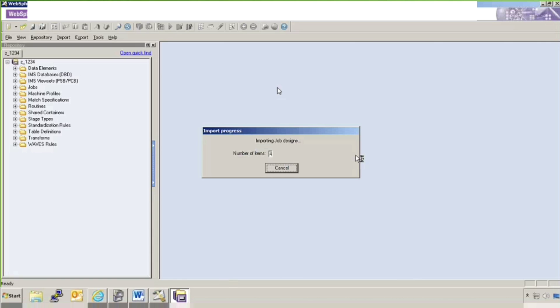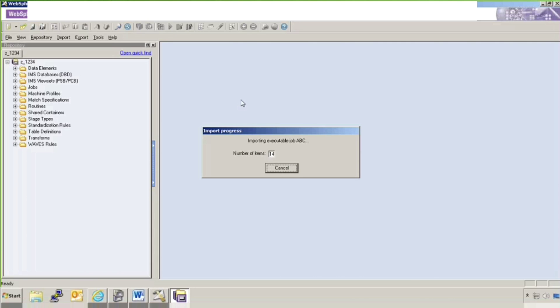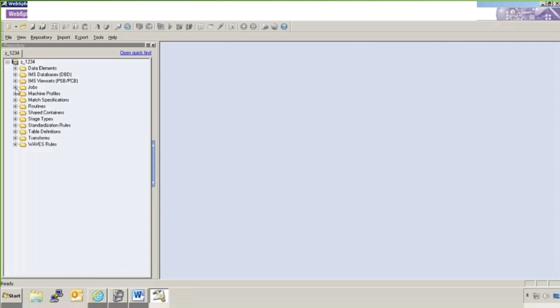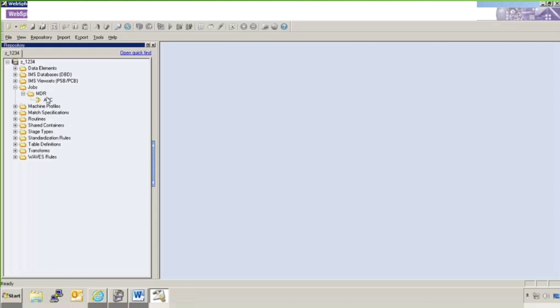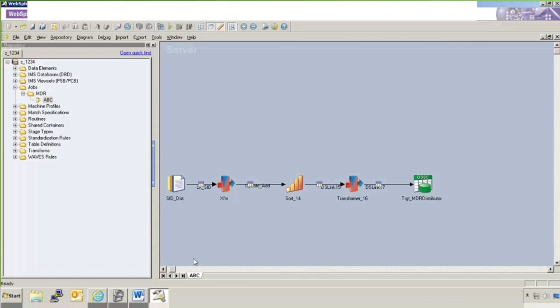Now you can see that processing has been started now. It is importing the job design now. Importing job executables because I have selected with job executables. So now job has been imported. I will go to job to verify if that job is there or not. I will open this job ABC which has newly been introduced.